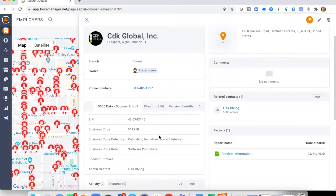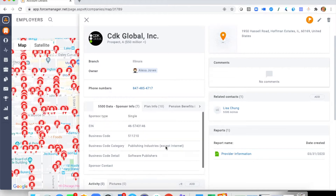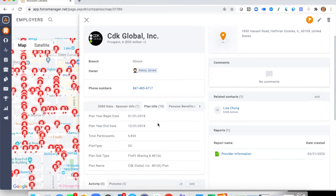In Sponsor Info we can also see who the admin contact is — who has populated the Form 5500. We then move into Plan Information, where we start to see more detail: total participants, for example just under 7,000, and we can see the plan type — a defined contribution plan — along with the total assets displayed.